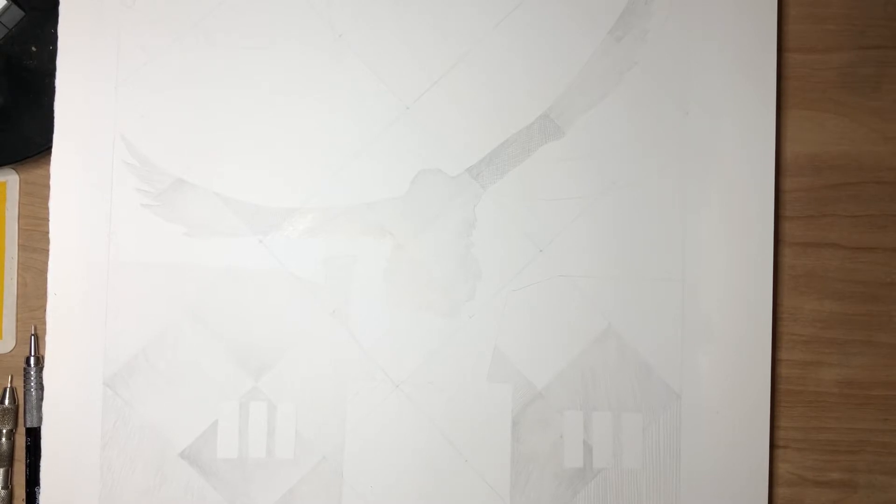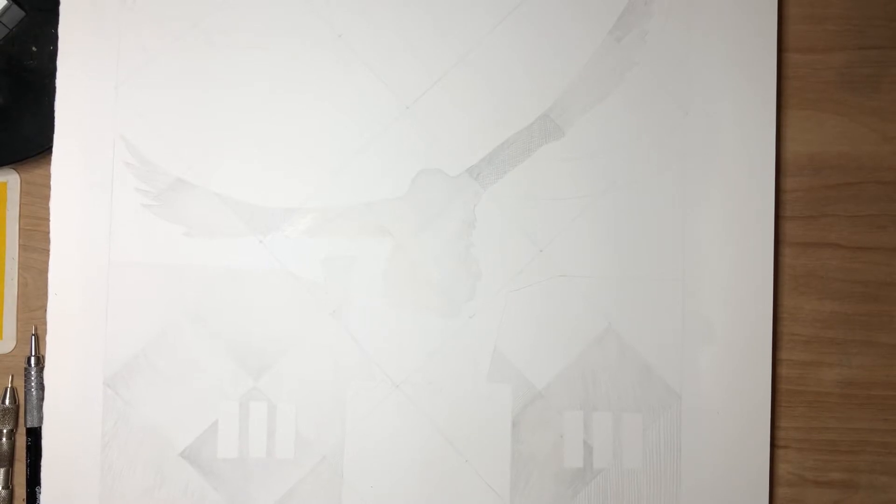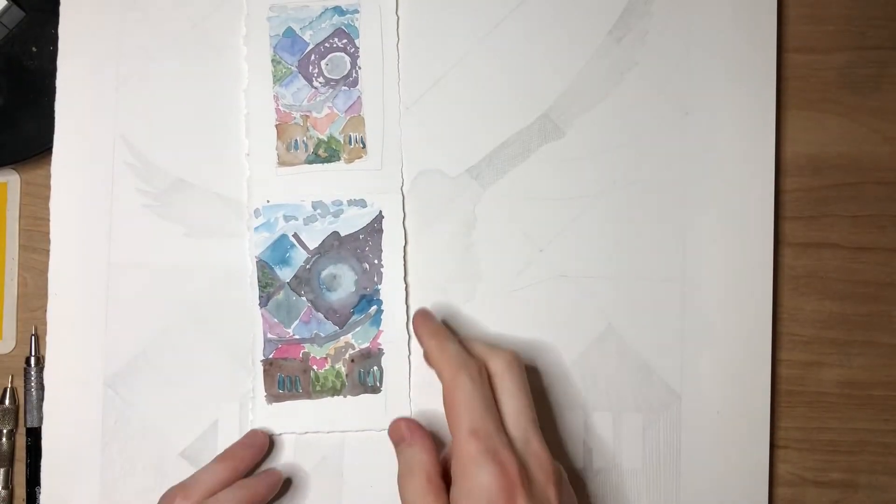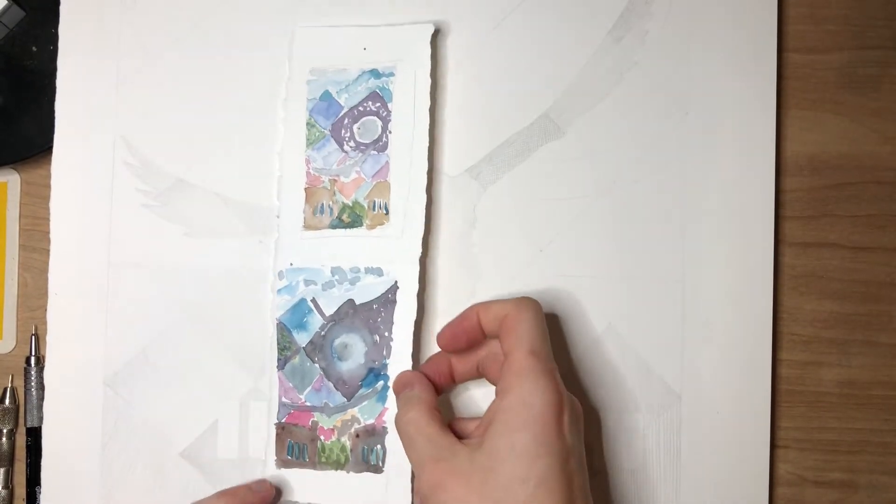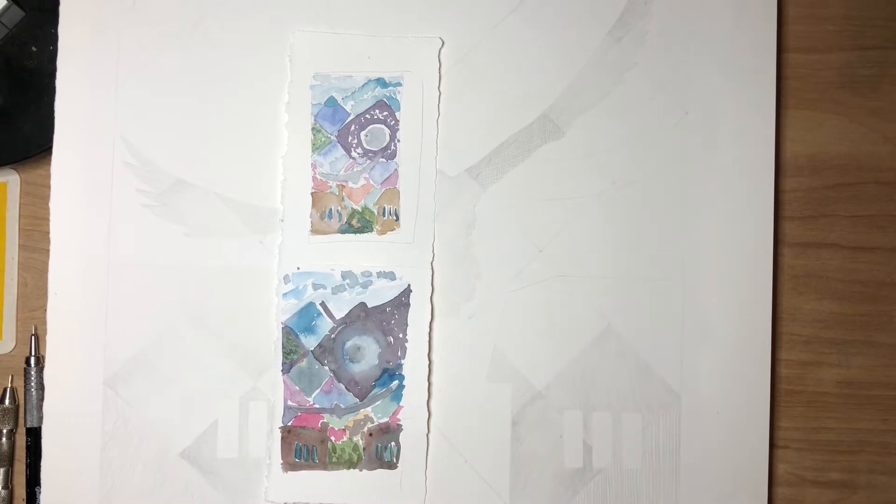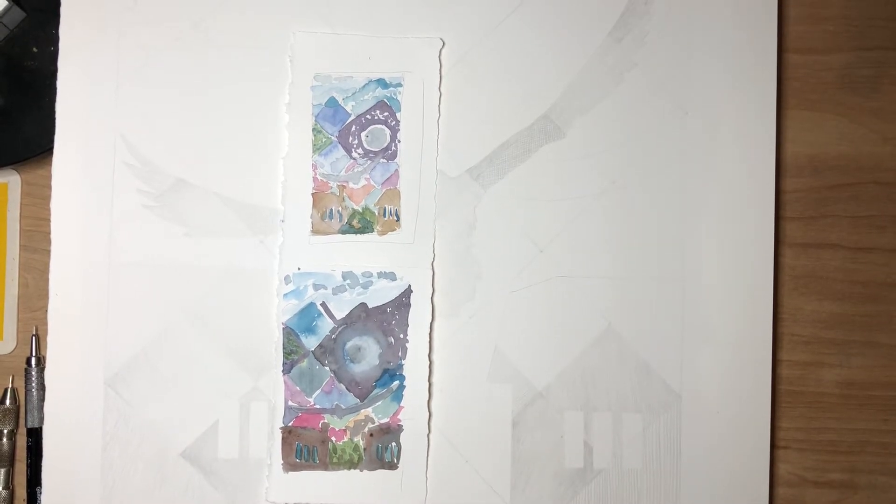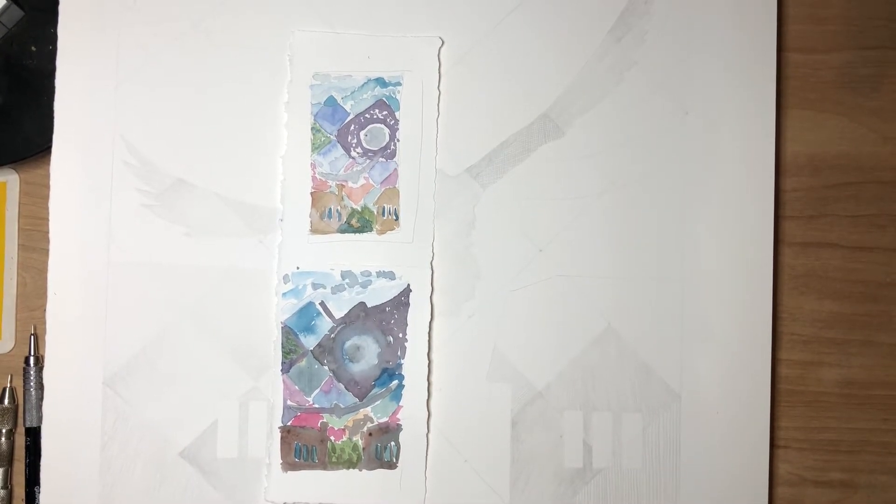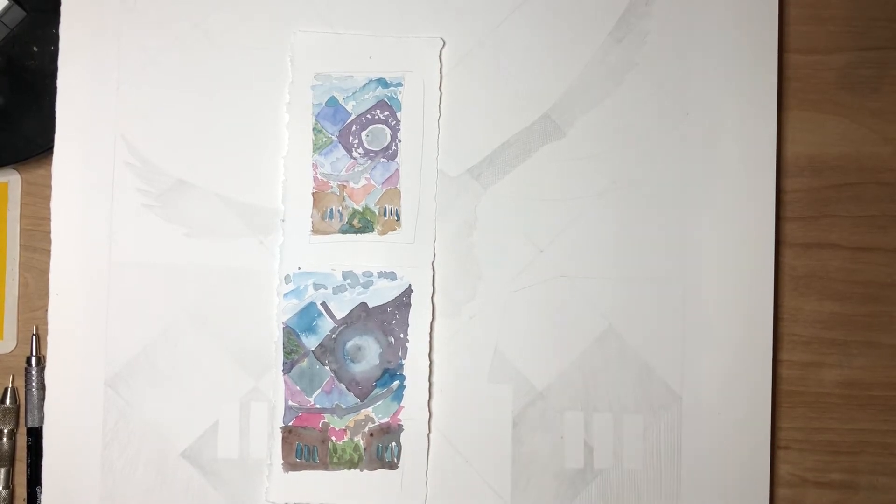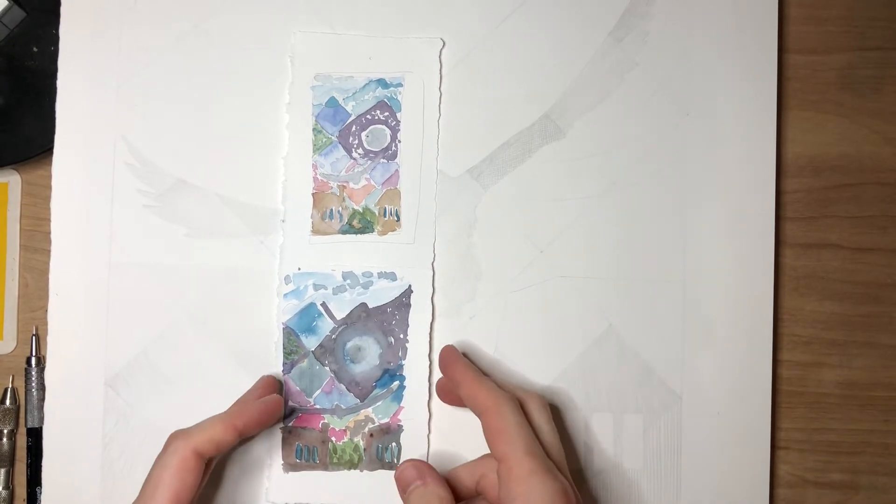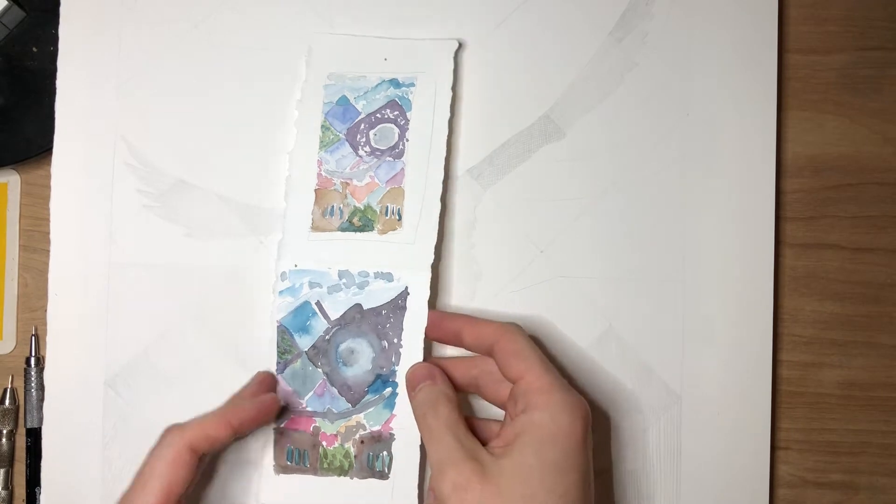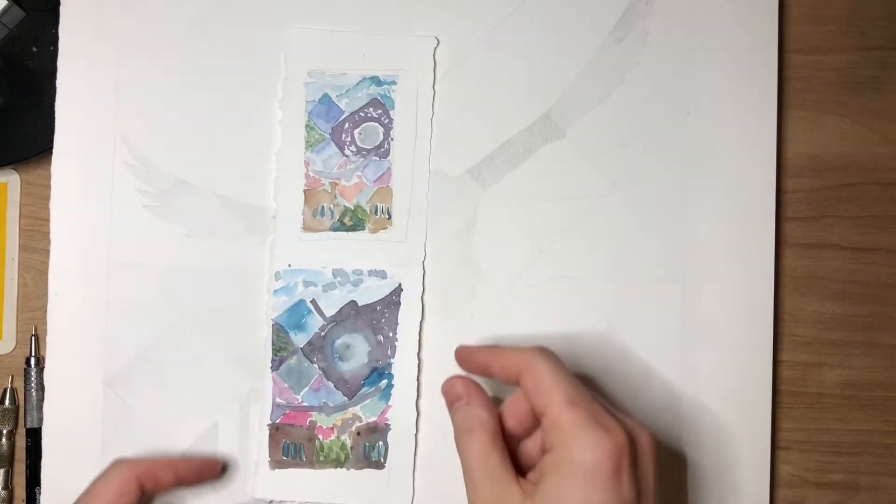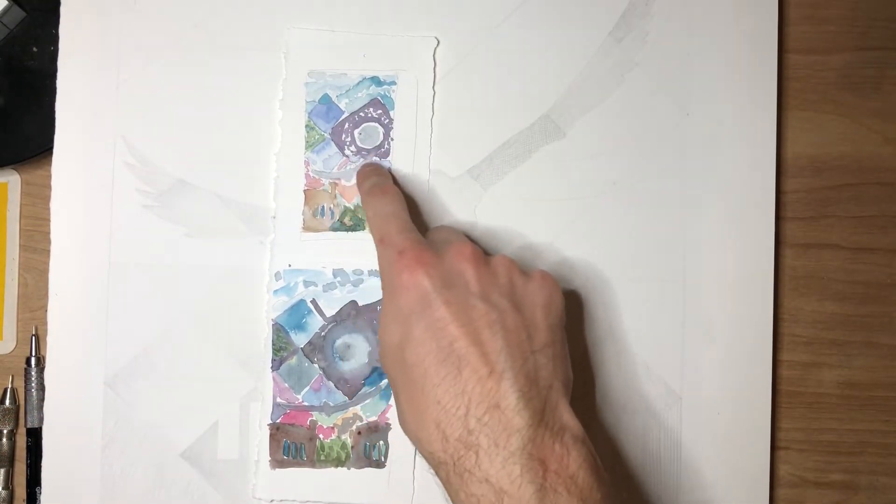For this one, the first thing I decided to do was a couple color studies so that I had a better idea of where I wanted to proceed next, because it may depend on what colors go where and what techniques go where as to how I proceed at the next point.